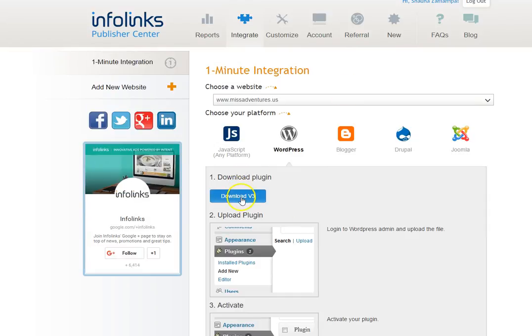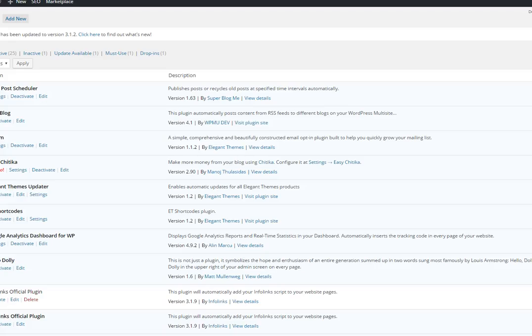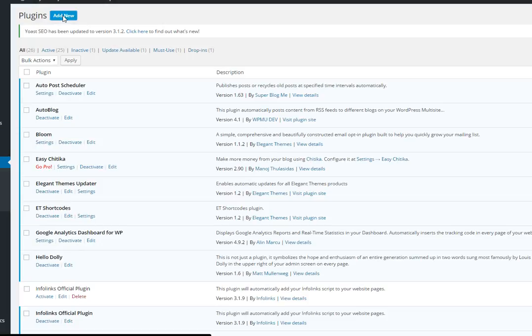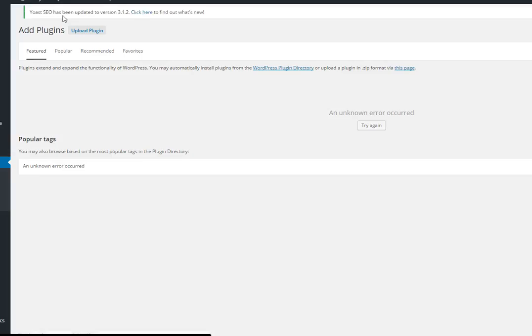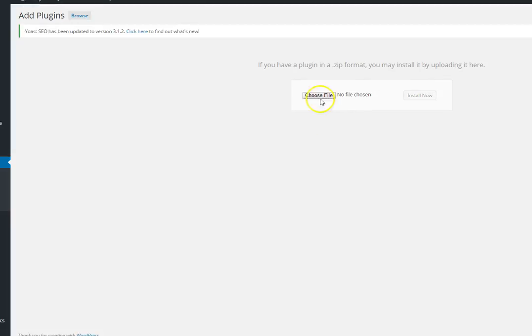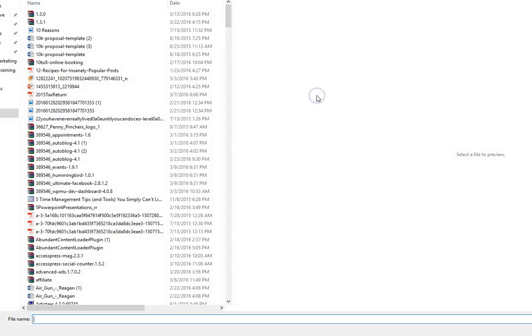You're going to click this to download. Then you're going to go into your InfoLinks or into your WordPress plugins.